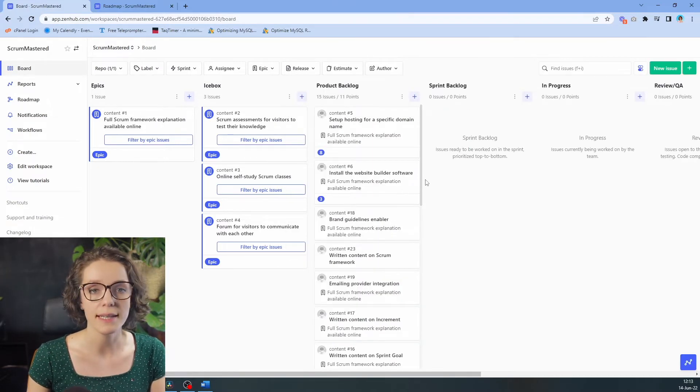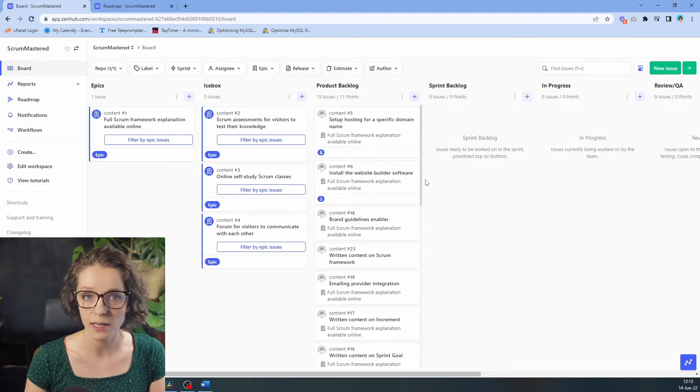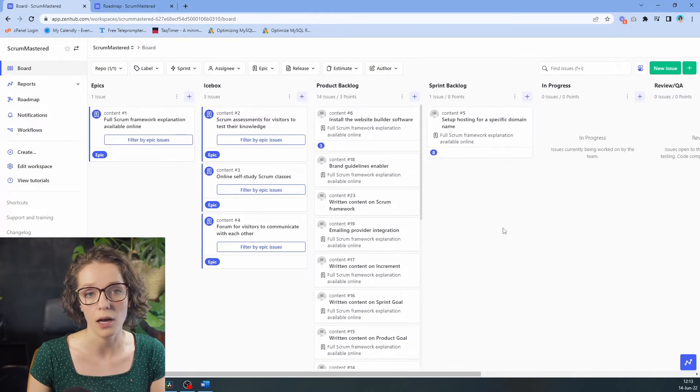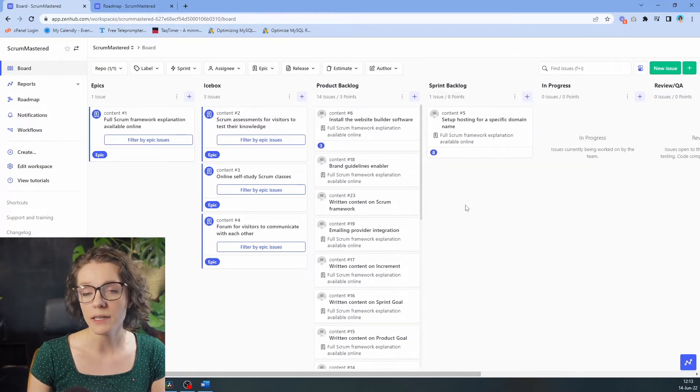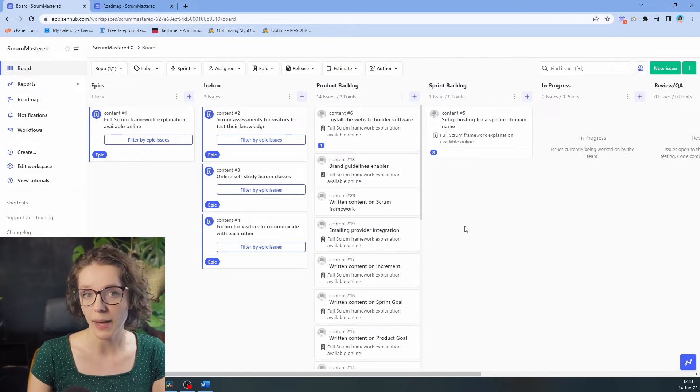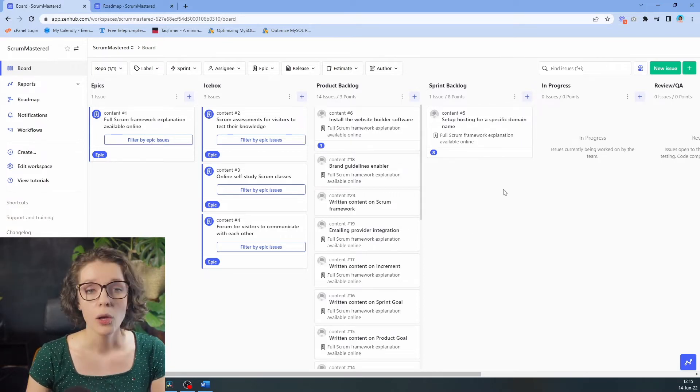The team believes that they will be able to complete this item within our sprint, so they put it into our sprint backlog. Right here, we're ready to start creating our sprint backlog to help us plan ahead.